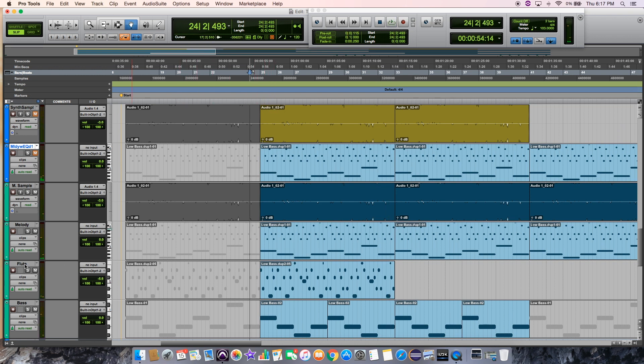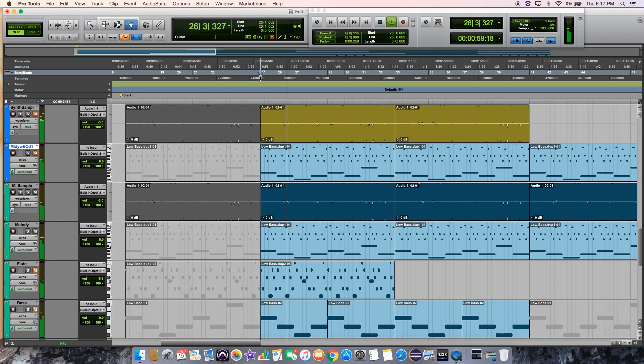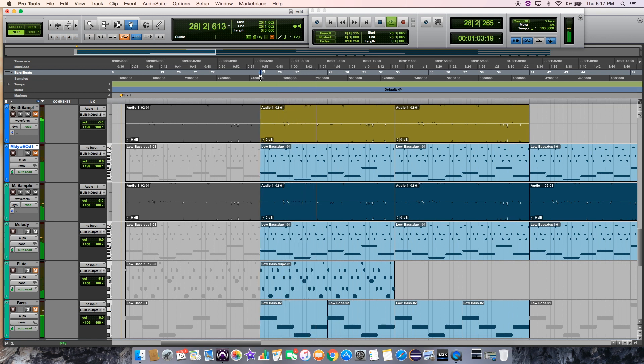We have that flute on top and the bass line down low, but if we mute those, then we have this melody here in the middle. This is the key. This is the Northern Lights sound, in my opinion. And I'm going to show you guys how to create this sound.